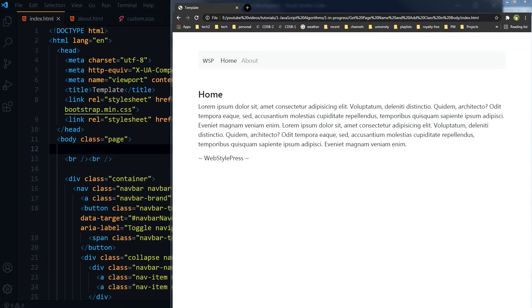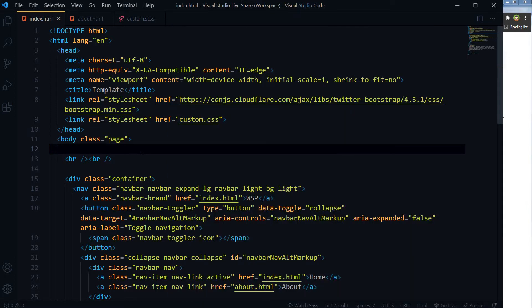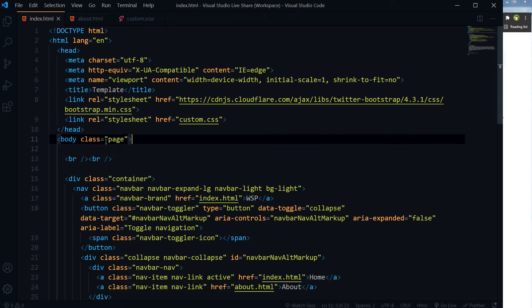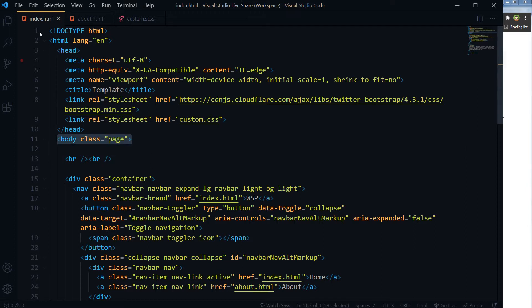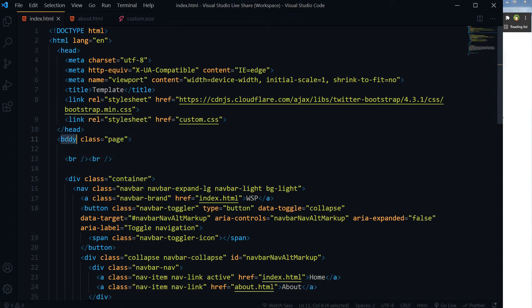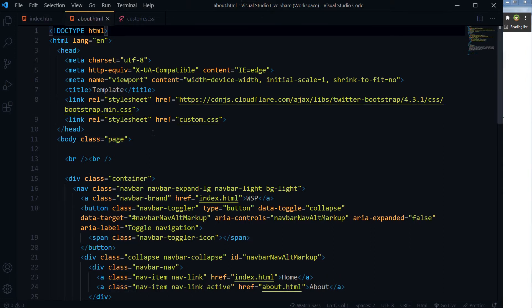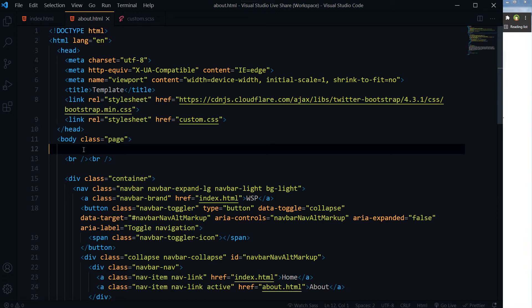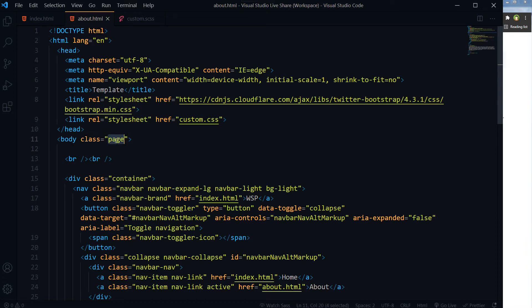When page loads, get page URL, extract page name from URL, and add it in body classes. This example is from a previous tutorial. I have two pages in it. Each page has got body class named as page. This is index.html and body tag has got a class page. And this is about page, about.html. It has got a body class named as page.